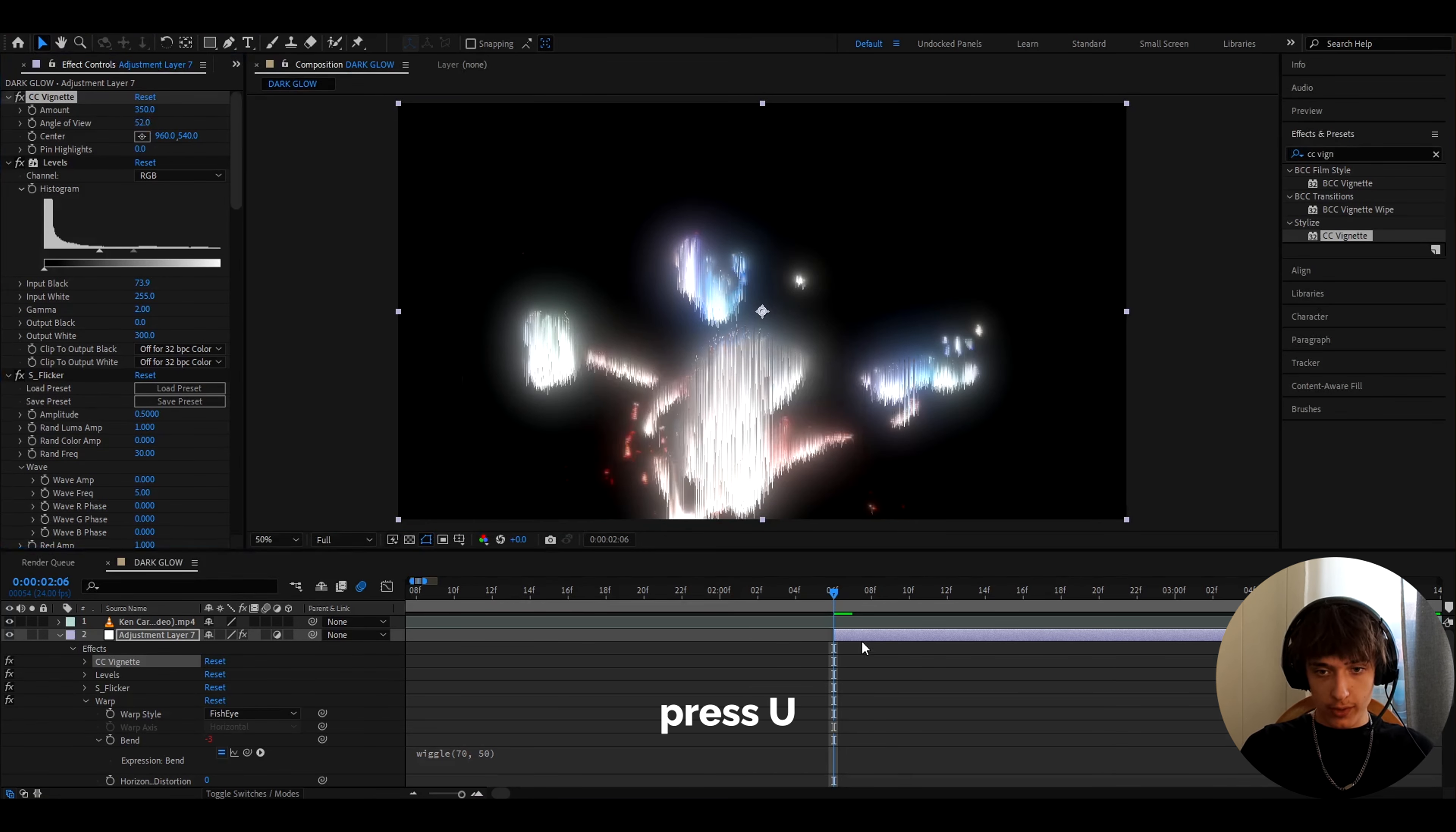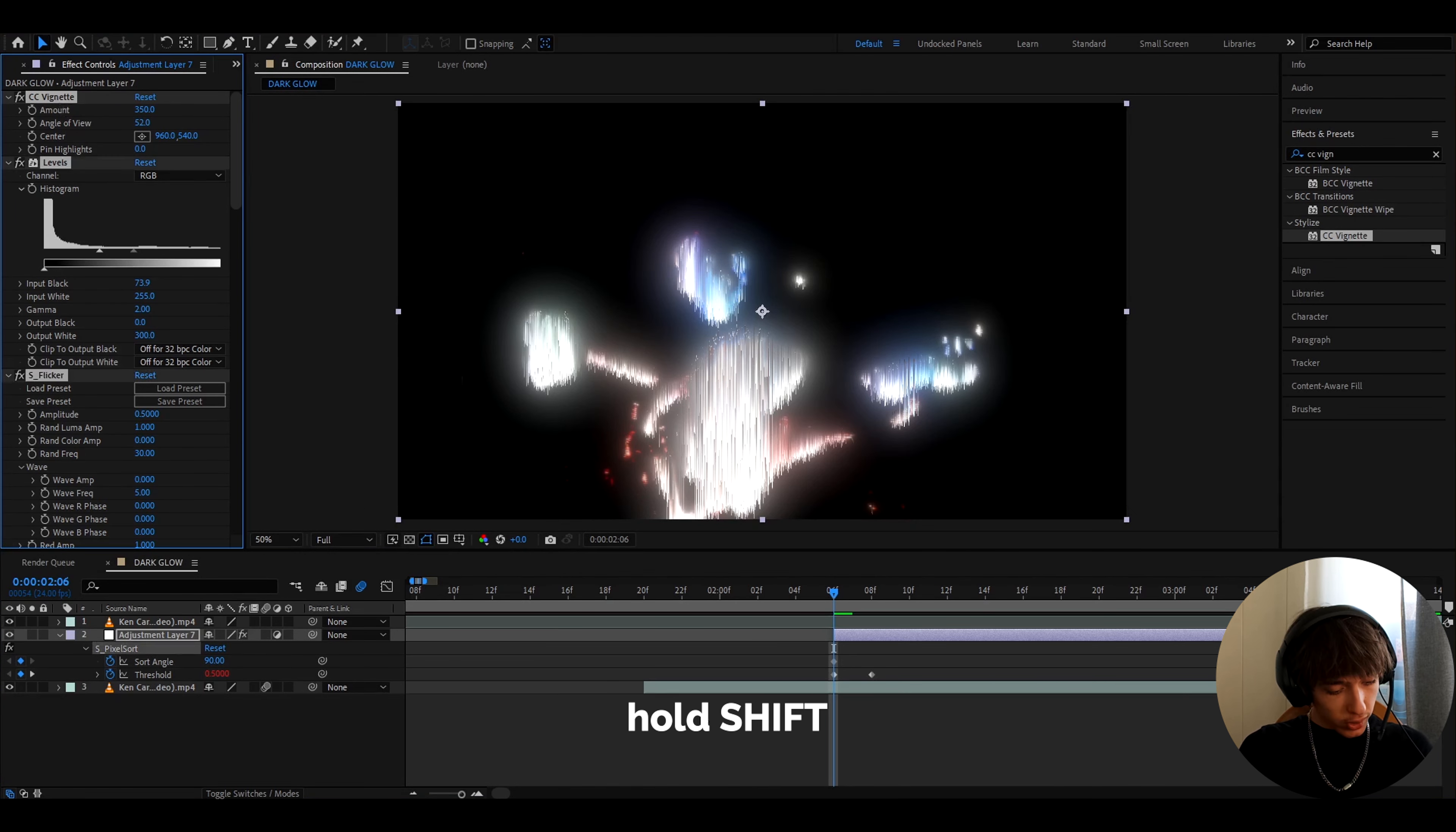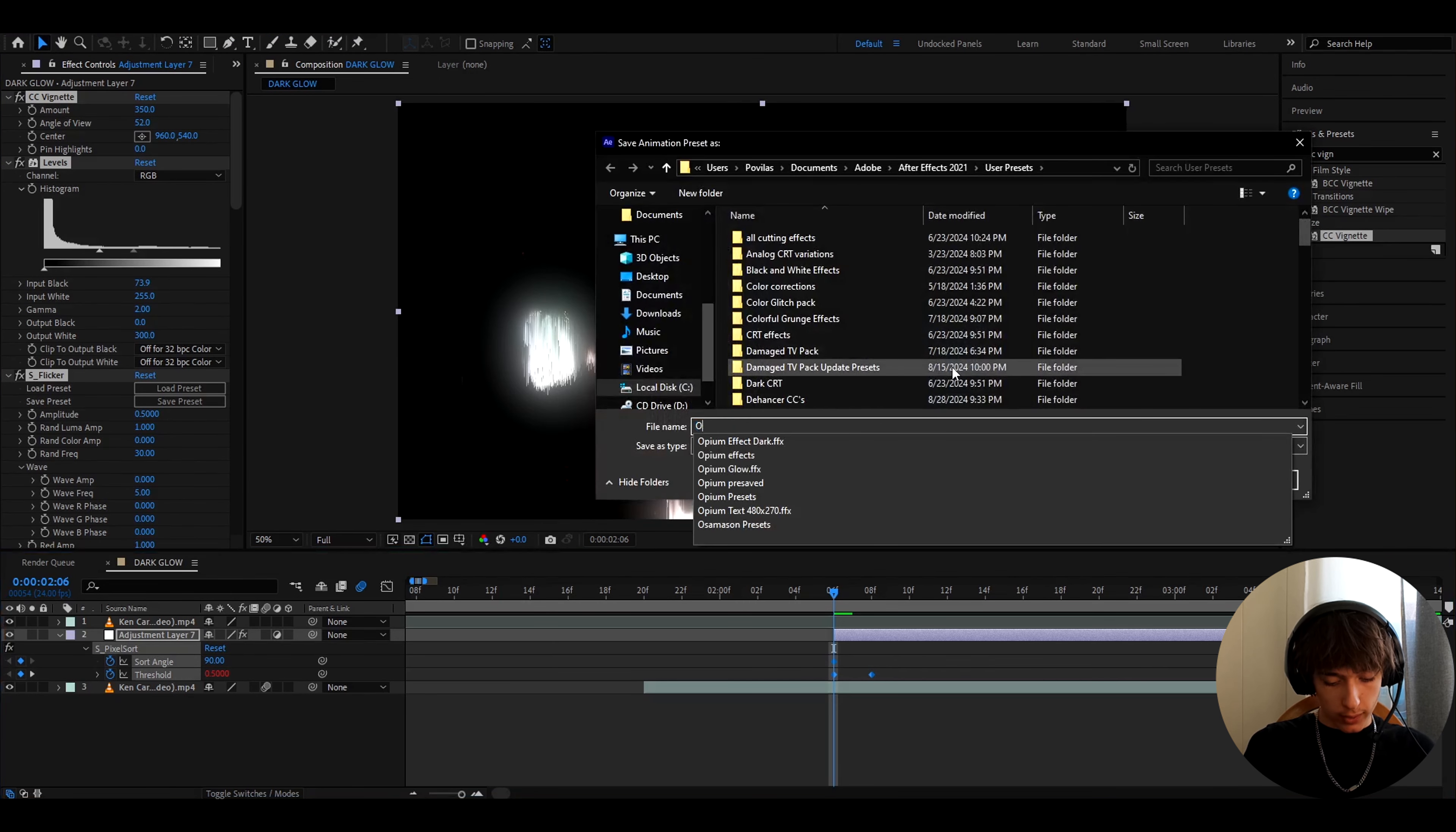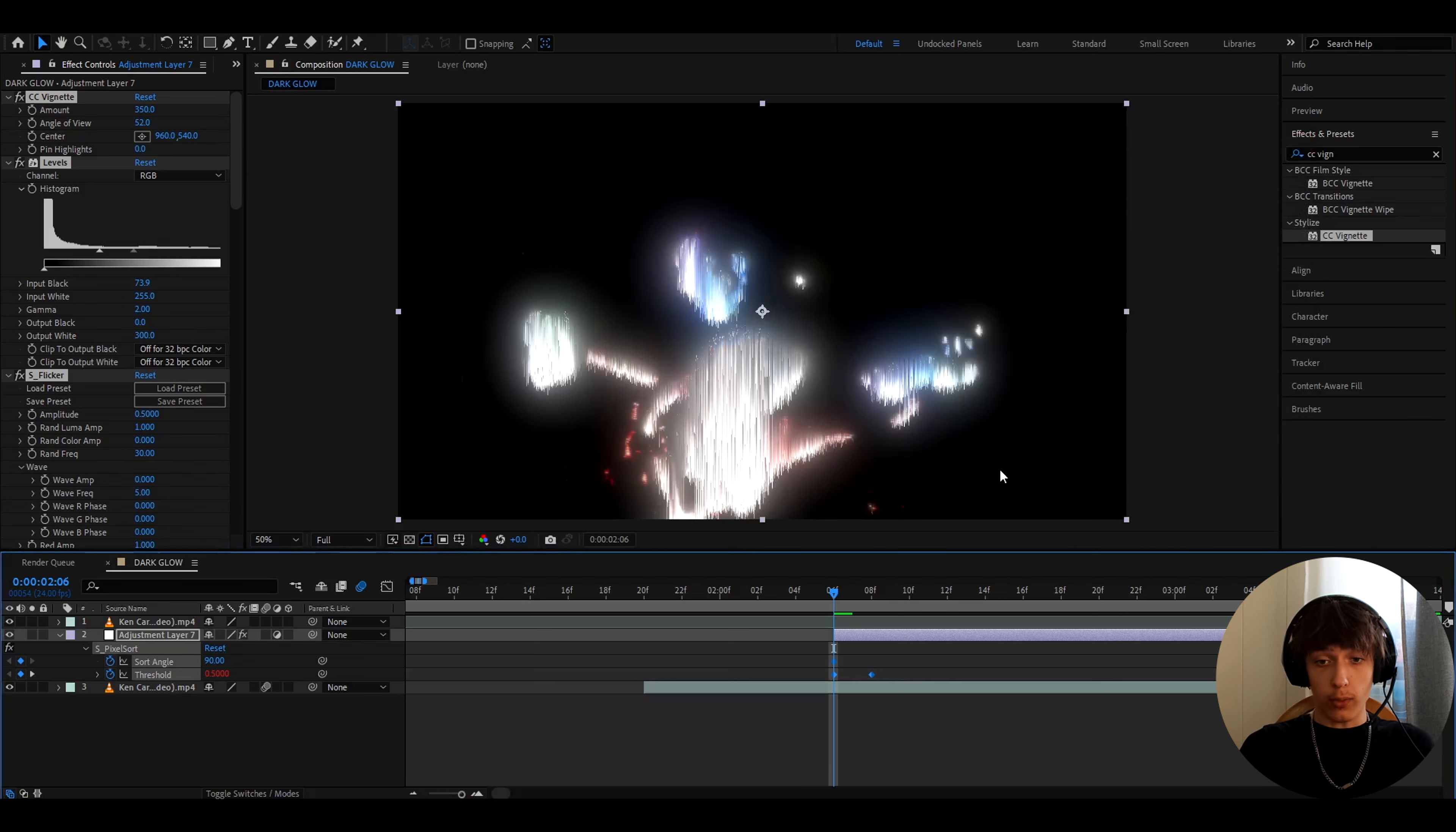Now we can press U two times on here, and we can press on one of the effects. Press ctrl A, hold shift, and select these keyframes right here. And now let's go to animation, save animation preset. And here we can call it like opium glow. I've already saved it, and you can press save.